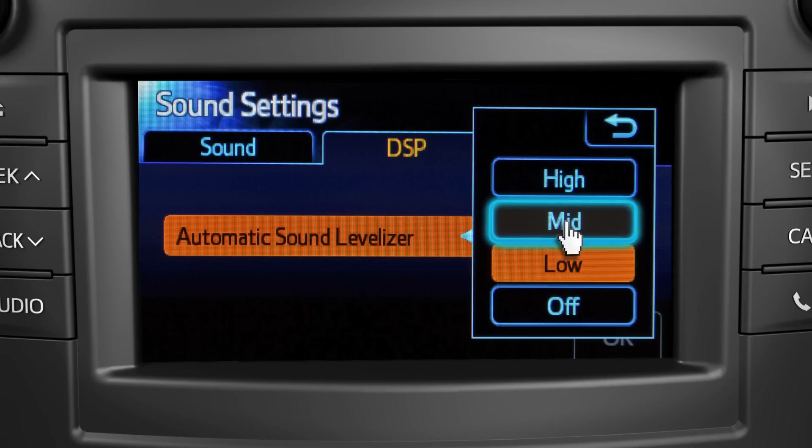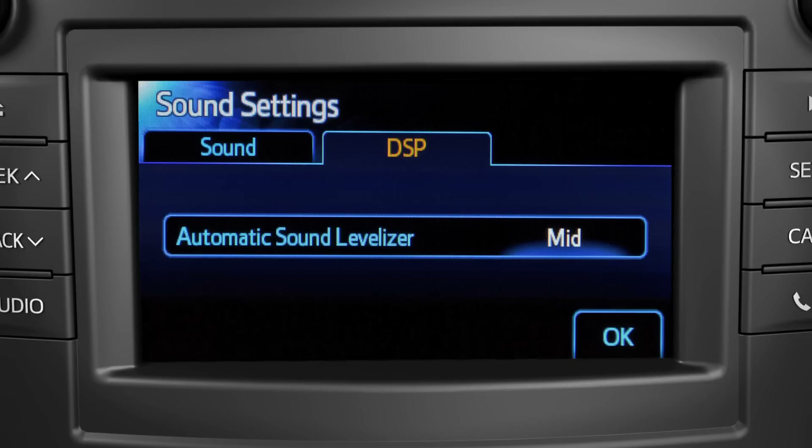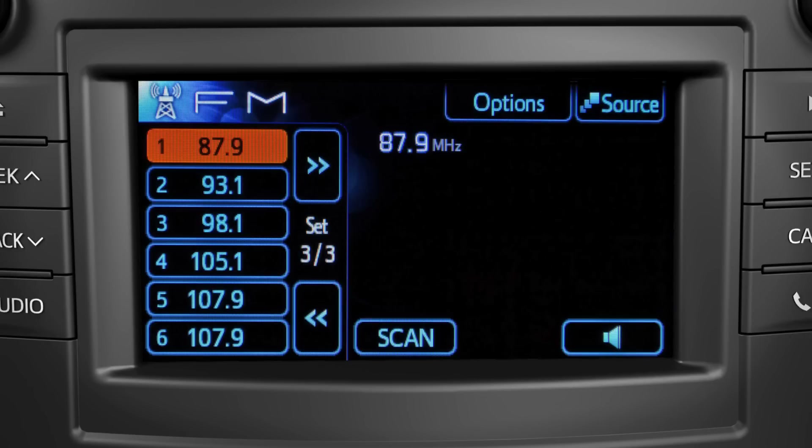When you're happy with the sound, touch OK to save the settings for that audio source.